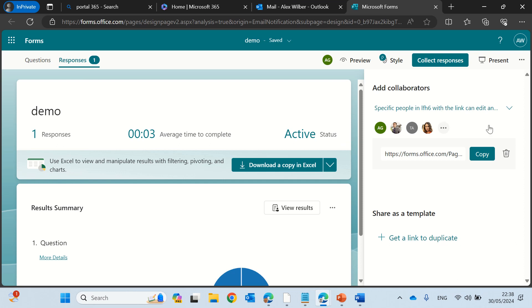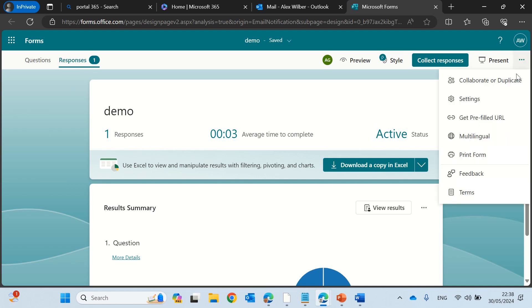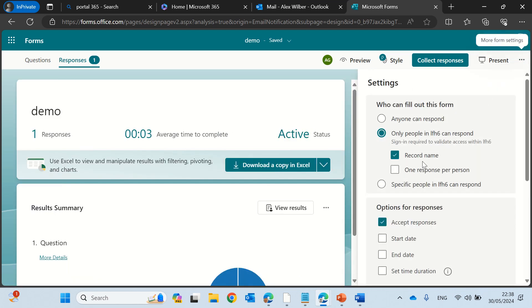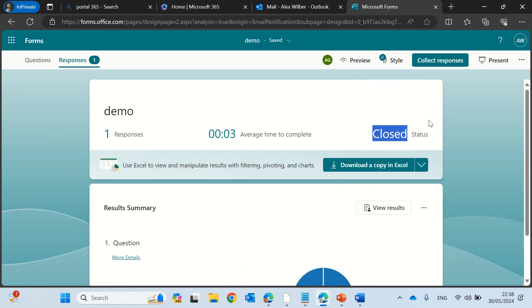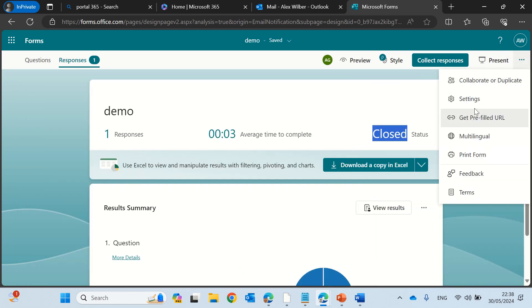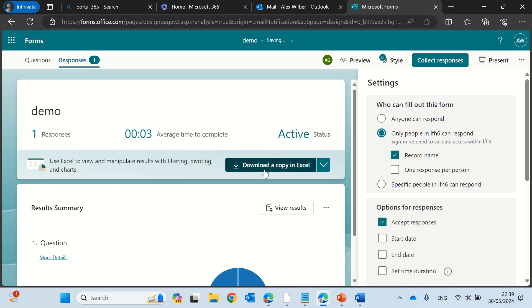Just to notice one thing I noticed here that it shows actually the active status. What happens is if you decide to not accept response it changes it to close. And what else can I tell you?